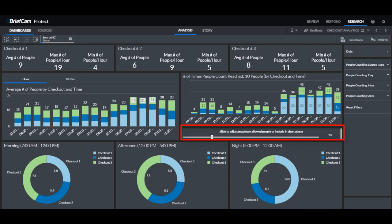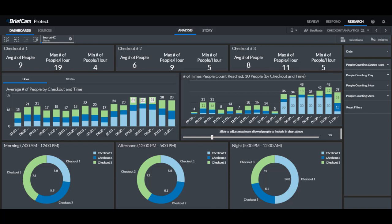So in this dashboard here, we've set it to 10. And then you can see here in this chart how many times this number was exceeded. This can be used to better manage checkout lines.